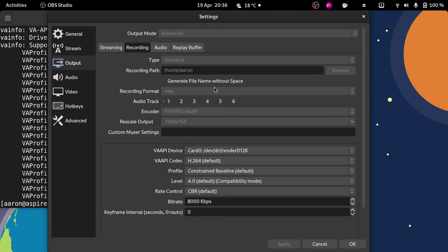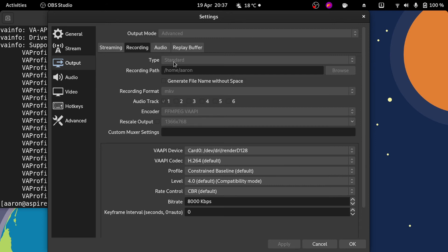But not Wayland, unfortunately. I'm looking forward to seeing if they fix the bug because it's driving me a little crazy. Obviously I want to use Wayland. But yeah, as I said, you can go to settings, check the output, enable advanced, and enable your hardware acceleration encoder video.